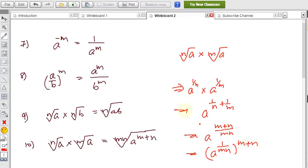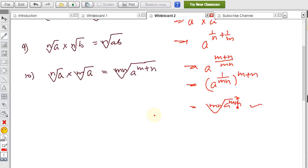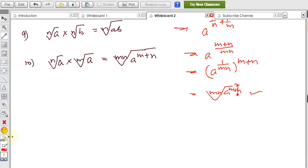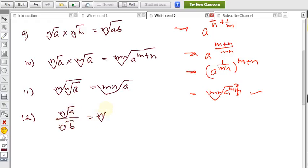We can split the power for each individual part. Formula 11: Taking the mth root of the nth root of a equals the (mn)th root of a directly. Formula 12: ⁿ√a ÷ ⁿ√b = ⁿ√(a/b), which is similar to formula 8 but for division.